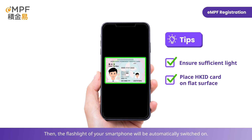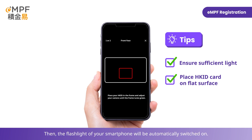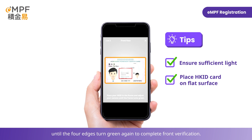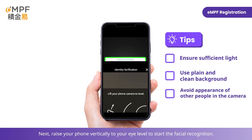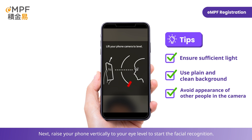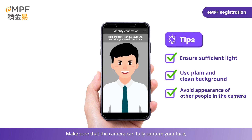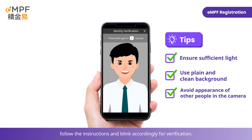The flashlight of your smartphone will be automatically switched on. Continue to hold still to put your Hong Kong ID card inside the frame until the four edges turn green again to complete front verification. Next, raise your phone vertically to your eye level to start the facial recognition. Make sure that the camera can fully capture your face. Follow the instructions and blink accordingly for verification.